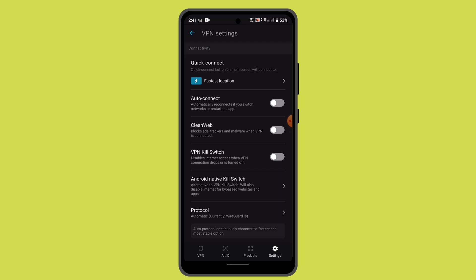After you're done making changes, make sure to save the changes. And that's how you can configure split tunneling in Surfshark VPN.